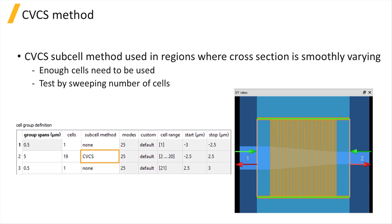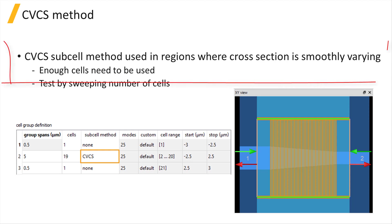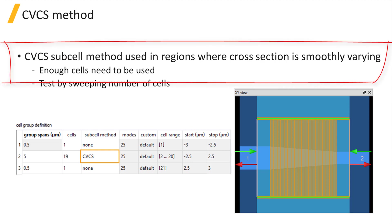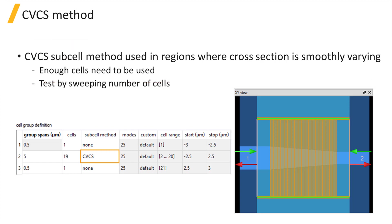In cell group regions where the cross-section of the structure is changing smoothly, such as a taper, the continuously varying cross-sectional, or CVCS, subcell method should be used, as discussed earlier in the solver region section of the course.